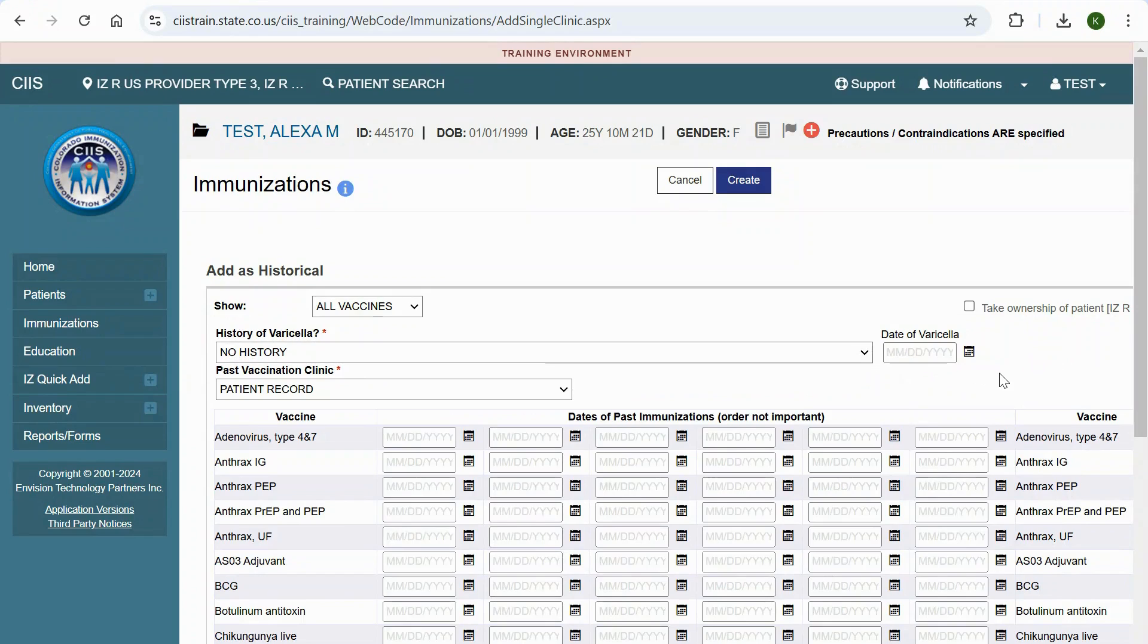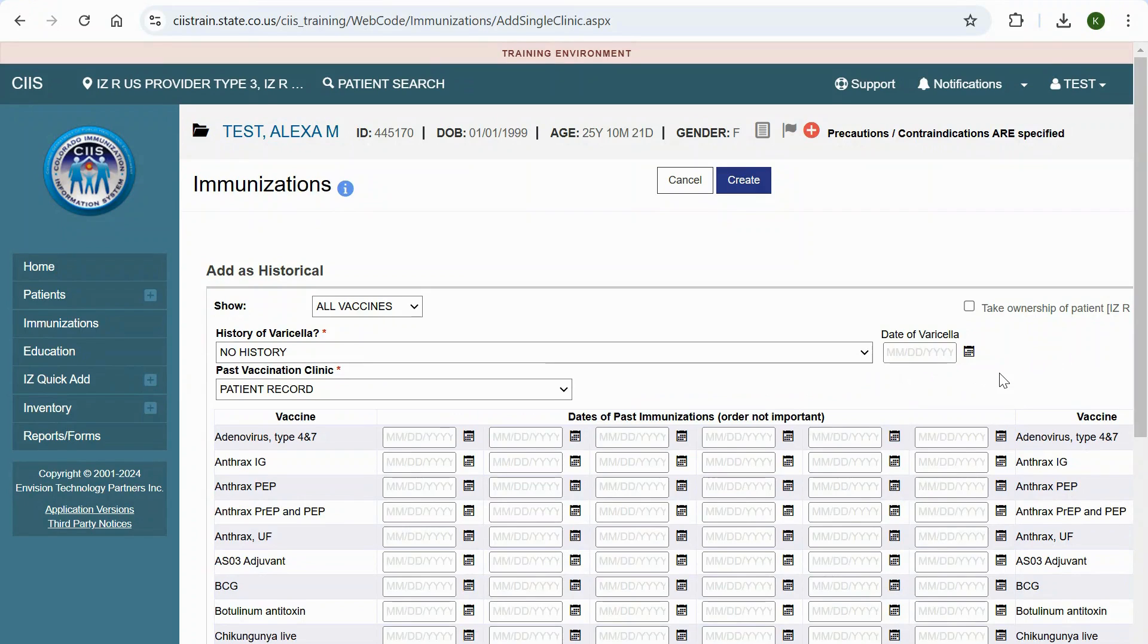Note, for more information about Titer results and disease history, see the How to Add Precautions and Contraindications to a Patient's Record in SIS, including titers and or disease history job aid that is linked in the video description.